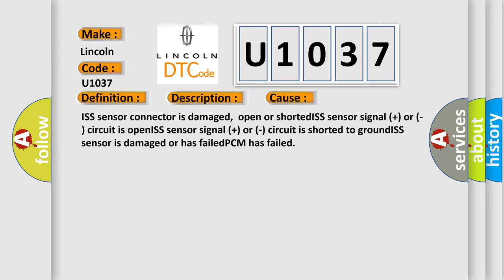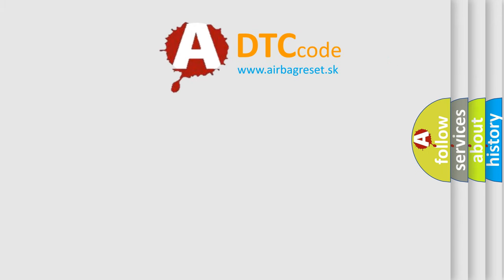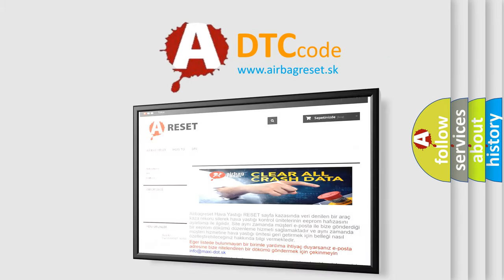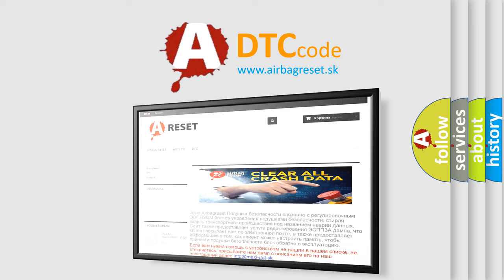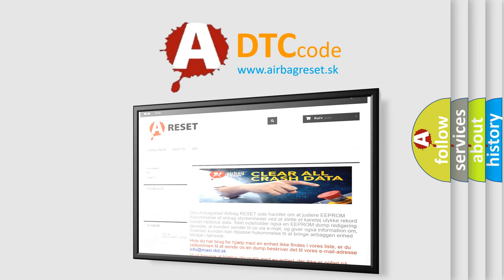The airbag reset website aims to provide information in 52 languages. Thank you for your attention and stay tuned for the next video.